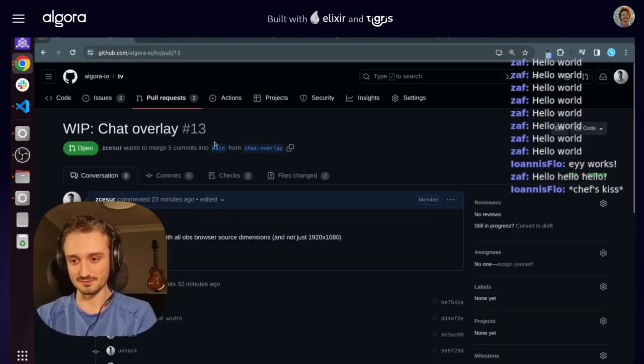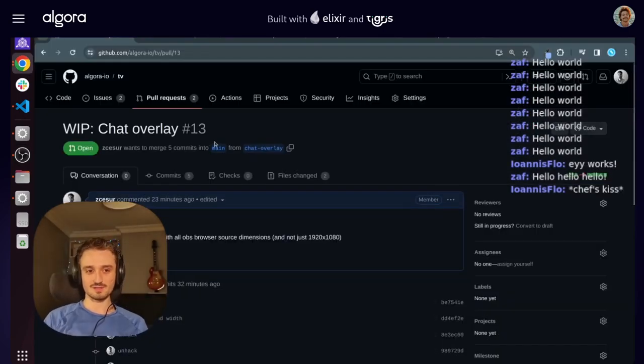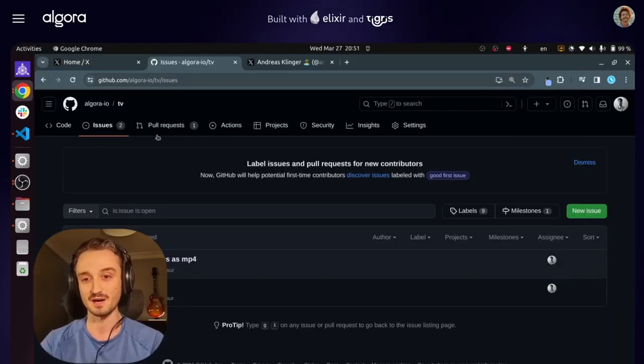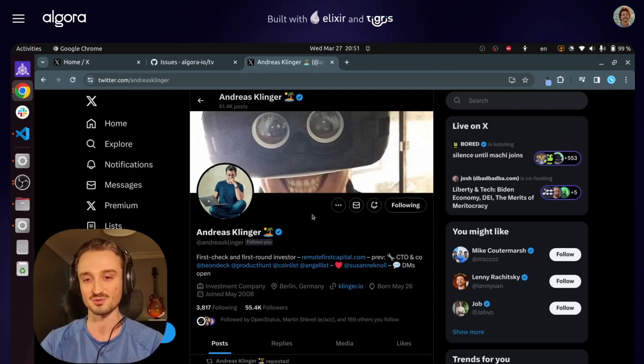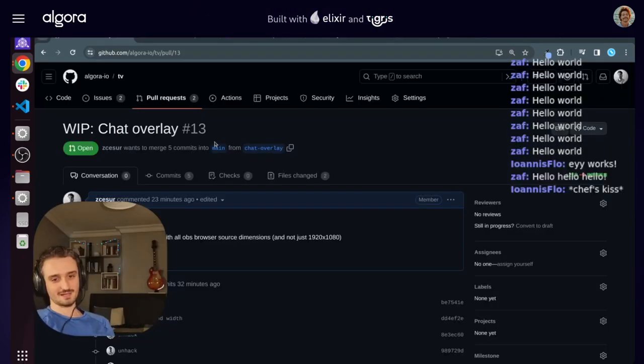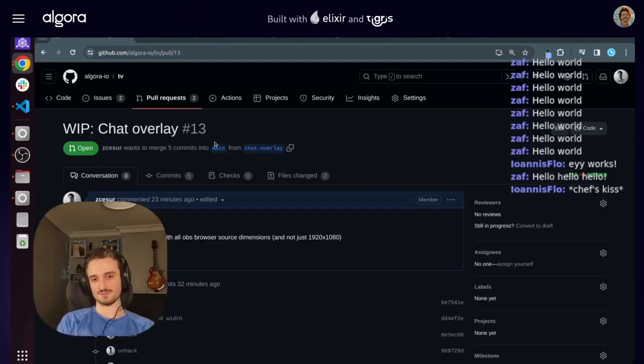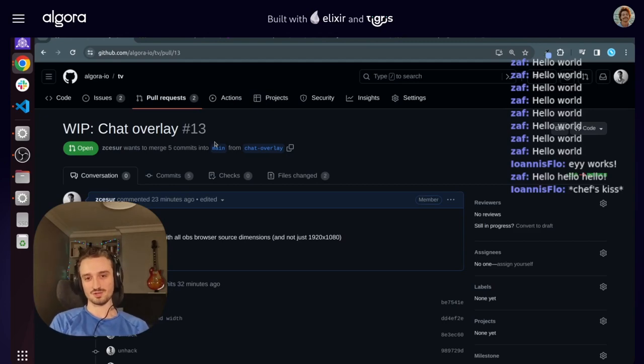So we have the chat overlays now, as requested by Andreas. Huge shoutout to Andreas, and I think this is a good checkpoint for today's stream.